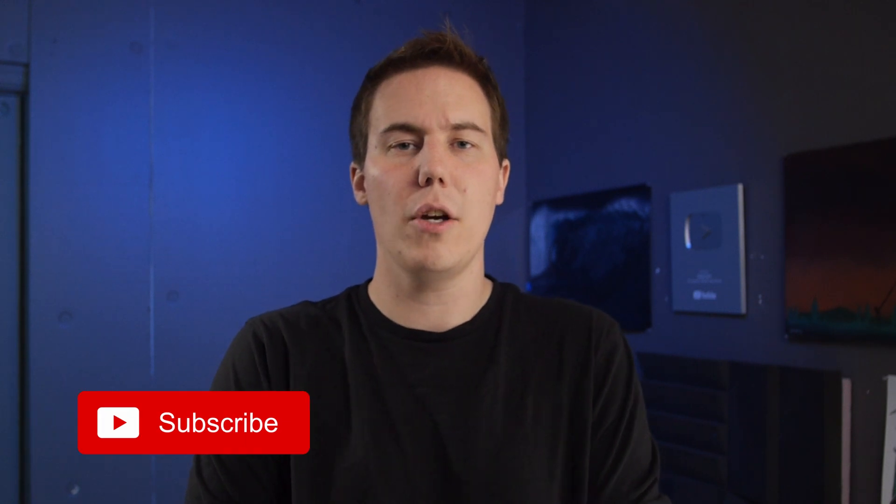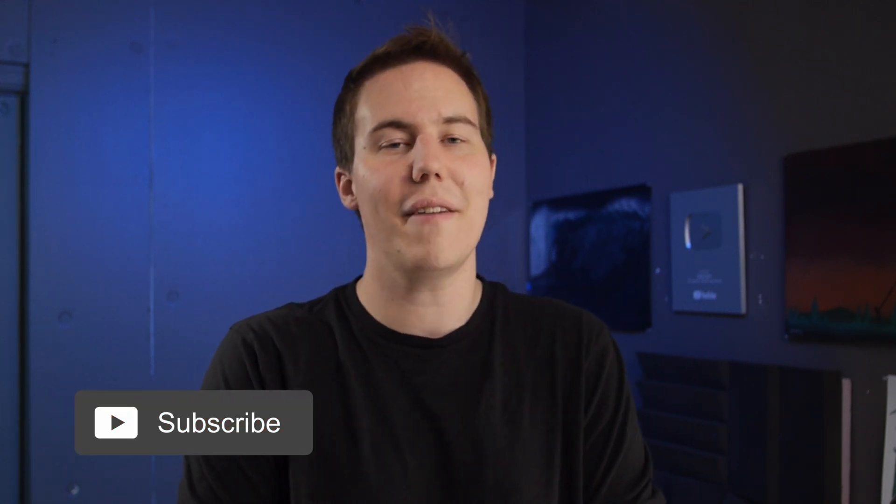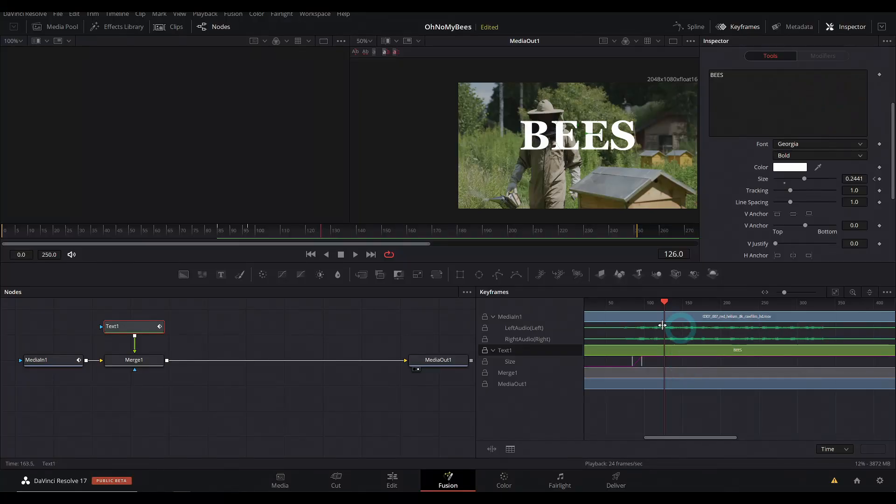Hey guys, Casey Ferris here. I make videos on DaVinci Resolve here on YouTube. Today we're talking about Resolve 17 and the really cool way that you can align things to audio in the Fusion page. Yes, let's go.